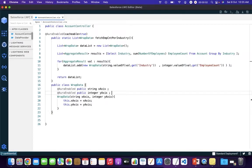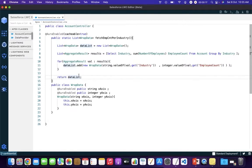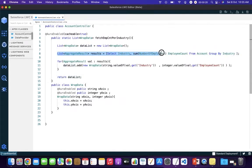First of all, we need to create a wrapper class to store our x-axis and y-axis parameters. We are passing the industry name on our x-axis and the total number of employees on our y-axis. The logic behind creating the chart works on aggregated results, so we have used the SUM function to return the total number of employees in each industry.